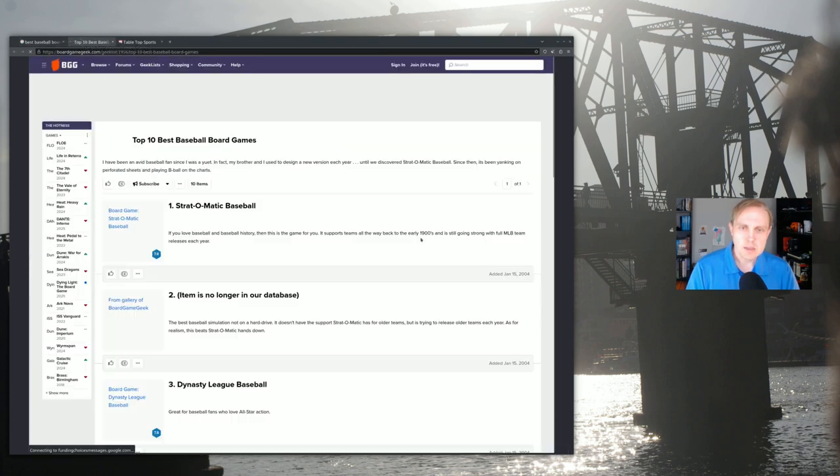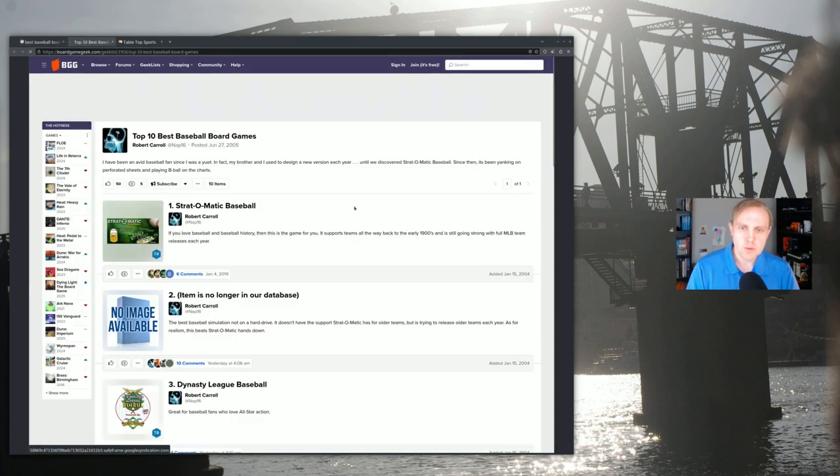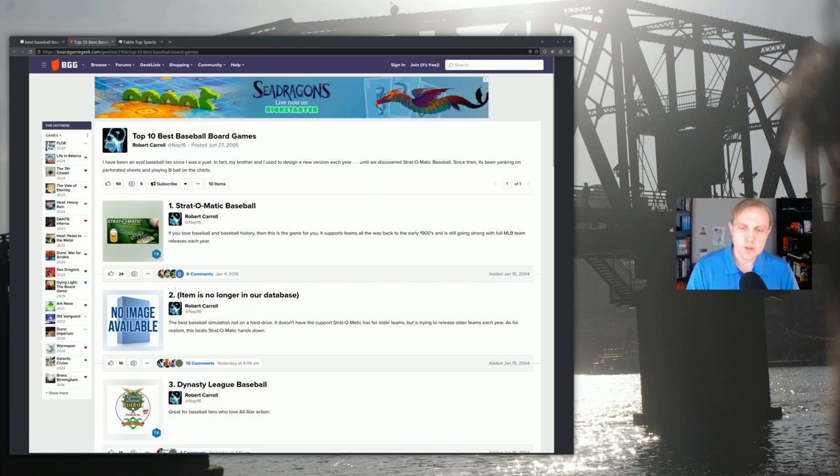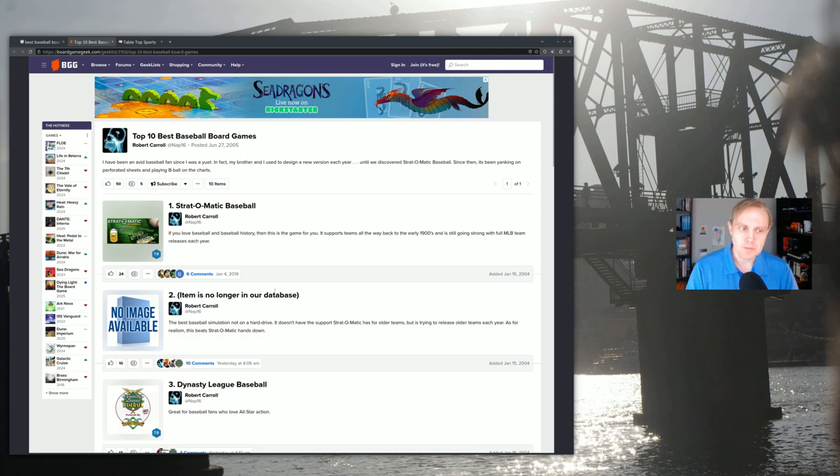I did a search here for best baseball board sims and I came up with this Board Game Geek top 10 list. This list is pretty old, 2005. And you know it's old because item number two is no longer in the database. I have no idea what that was. If you know, let me know.